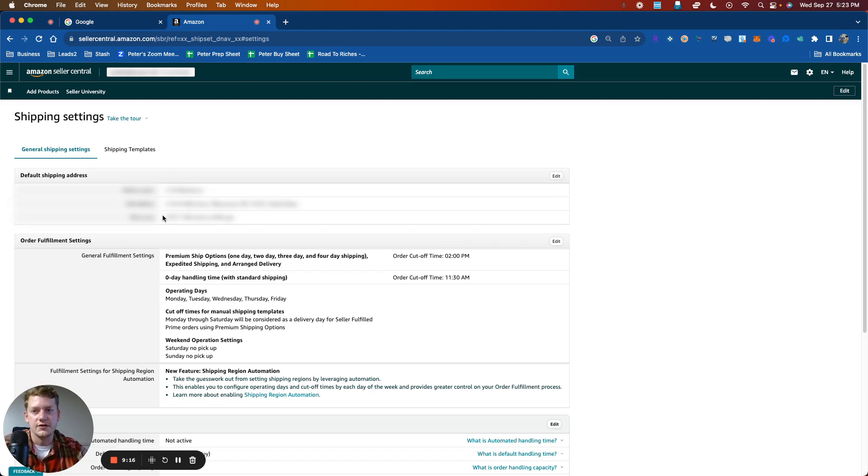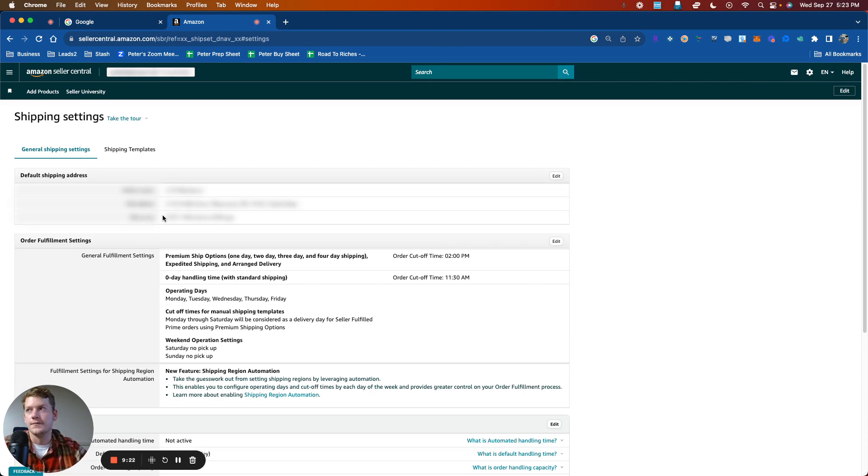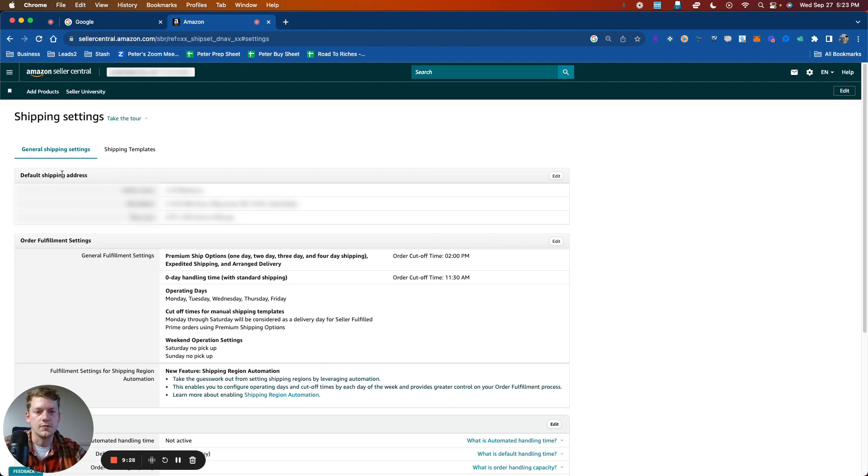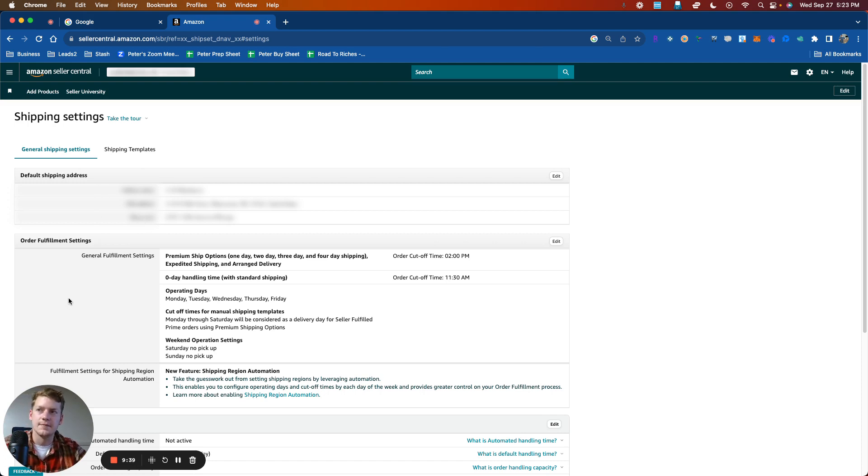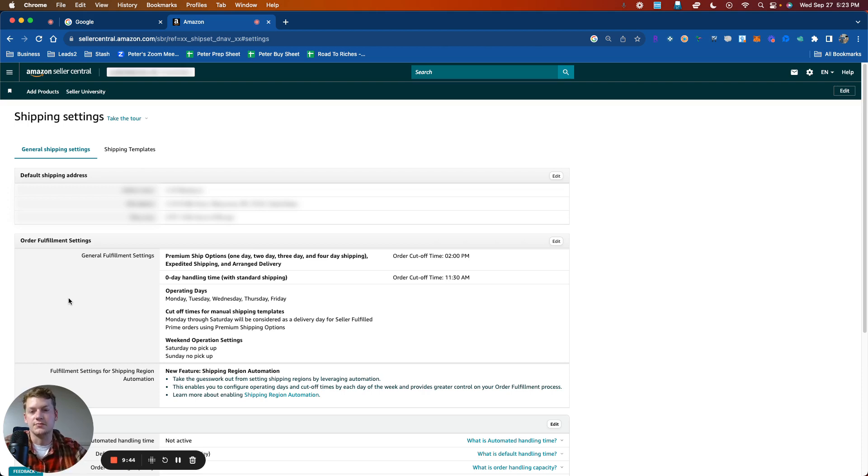We are now in the general shipping settings. I'll go ahead and demo all of the different things that you can change. So if you look at default shipping address, this is where you're going to be shipping your packages from. So typically your home or apartment or warehouse. And so you can change that here. I do not know if this has any impact on the inform act. I don't believe it would. But if you are going to change it, just make sure that you have documents that would support the fact that you are actually shipping from where you say you are.